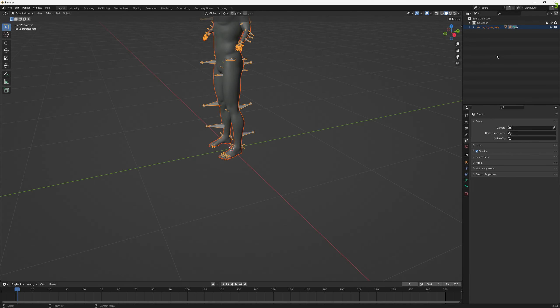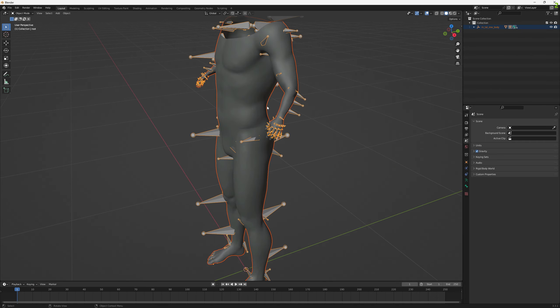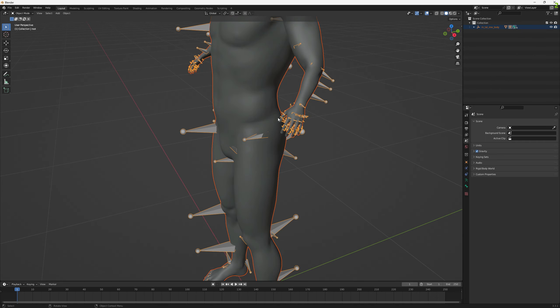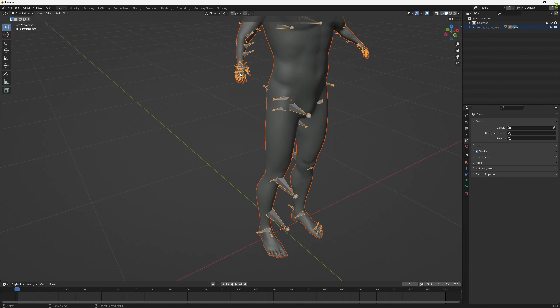We will see that the problem is fixed. The bones are correctly matching the mesh data.